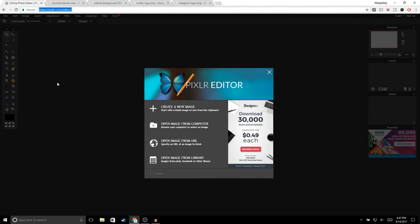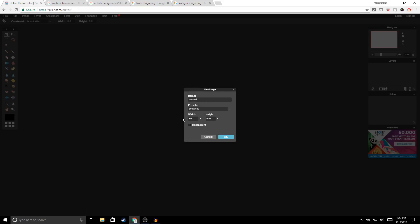The first thing you want to do is go to pixlr.com — I'm going to leave the link in the description. Once you're on the page, go ahead and click on 'Create a new image,' and for the width and height enter 2560 by 1440. Make sure that 'Transparent' is checked and click OK.